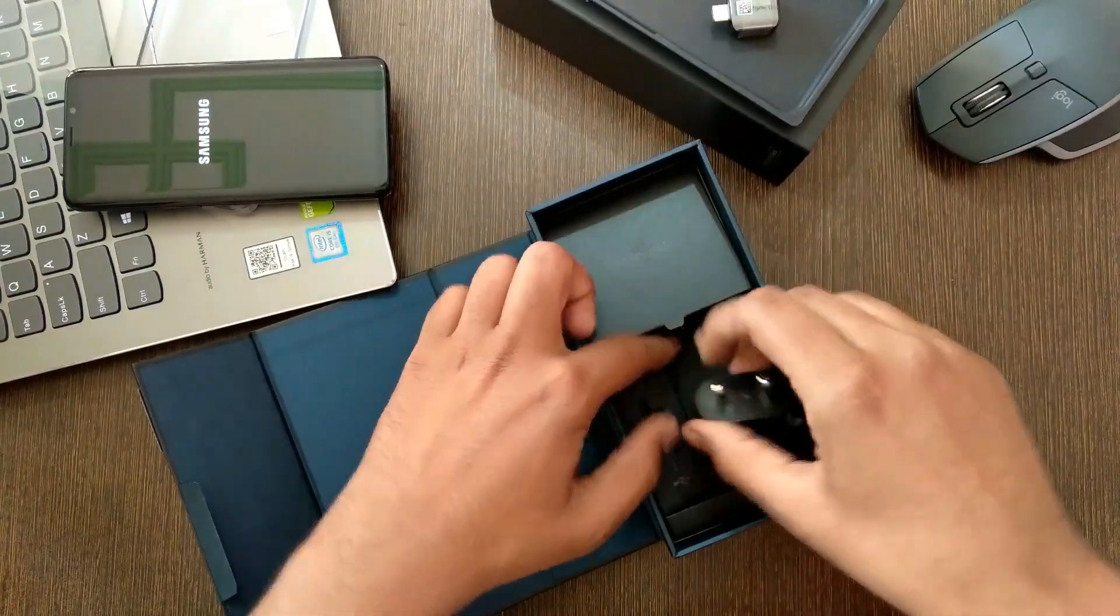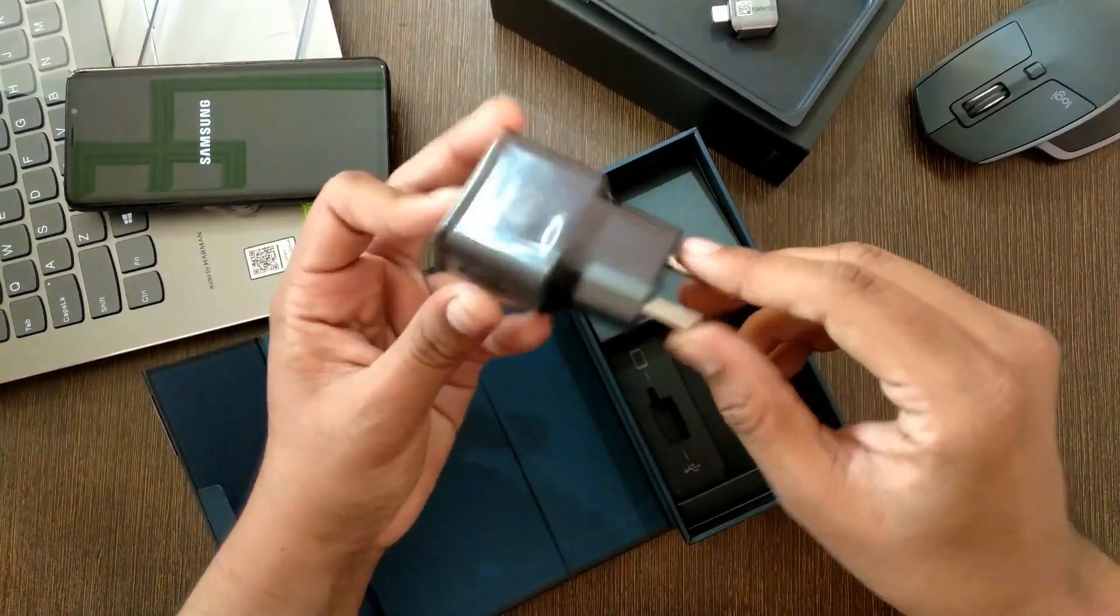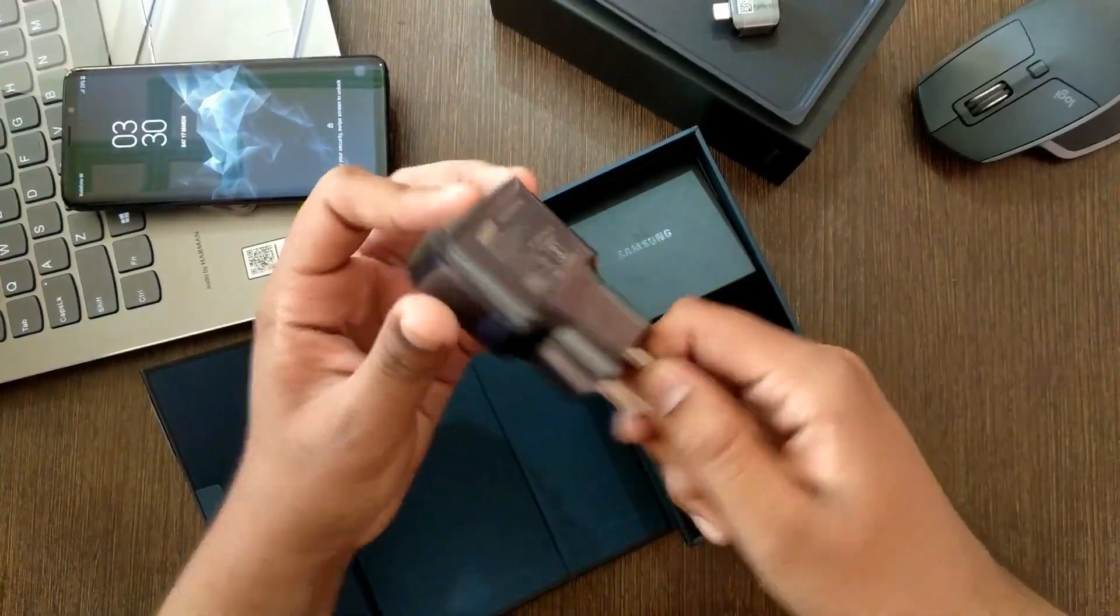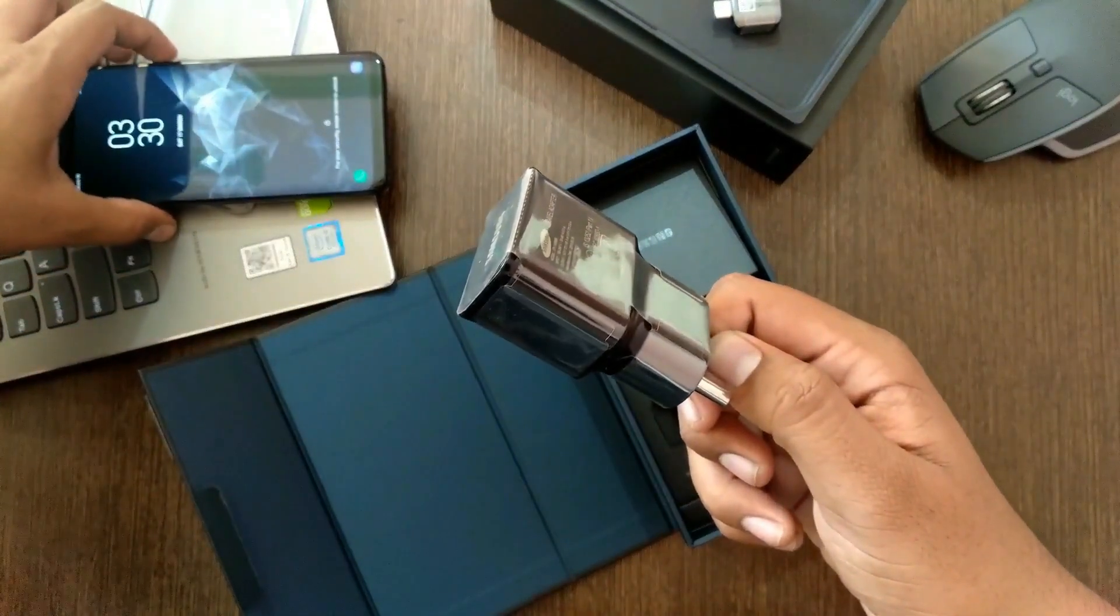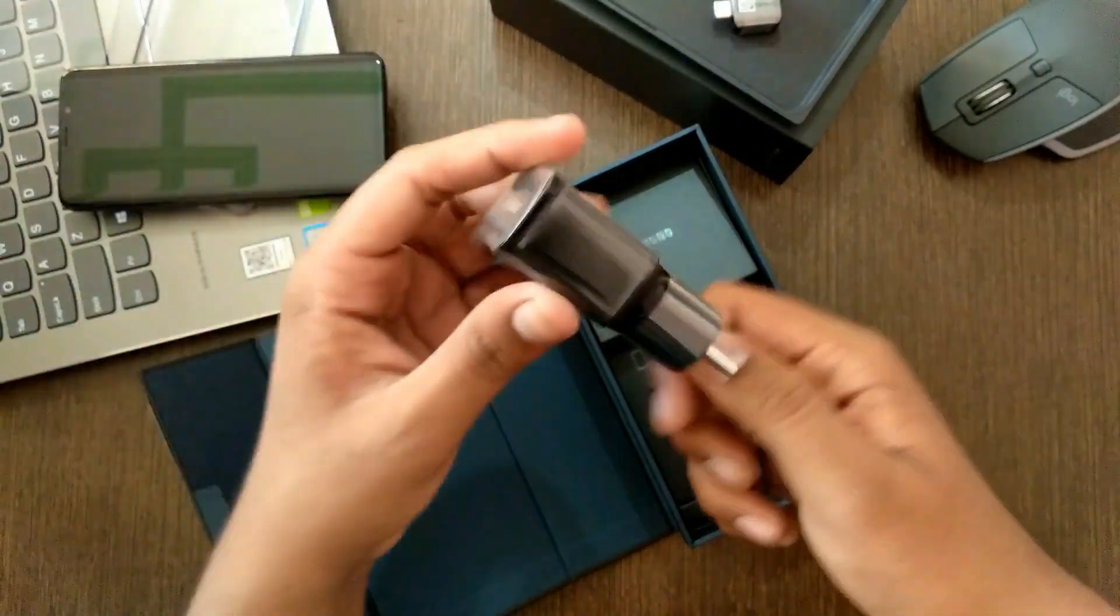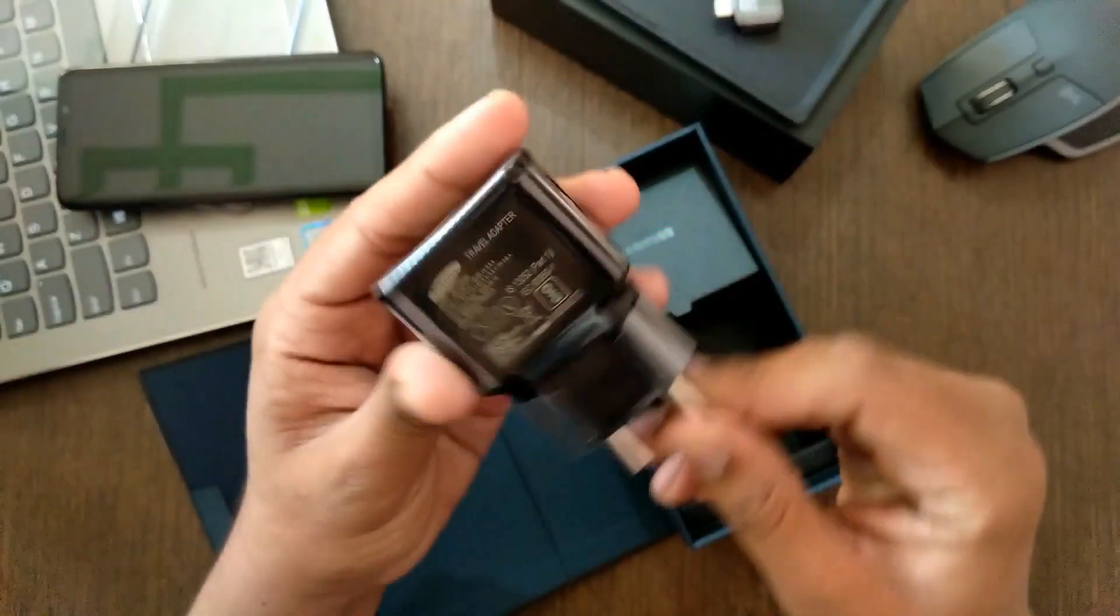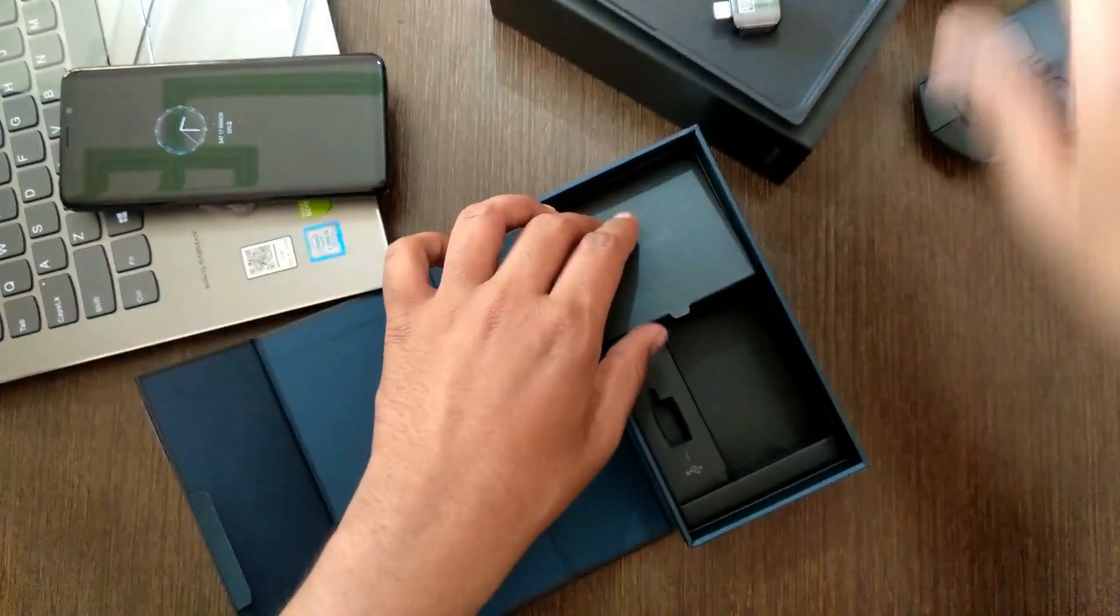Then you will be granted with the Samsung fast charger or you can say travel charger. Oh, the phone just turned on, wait a second my galaxy, love you. Yeah, the charger, it's a fast charger and it is capable of delivering some really fast charges.